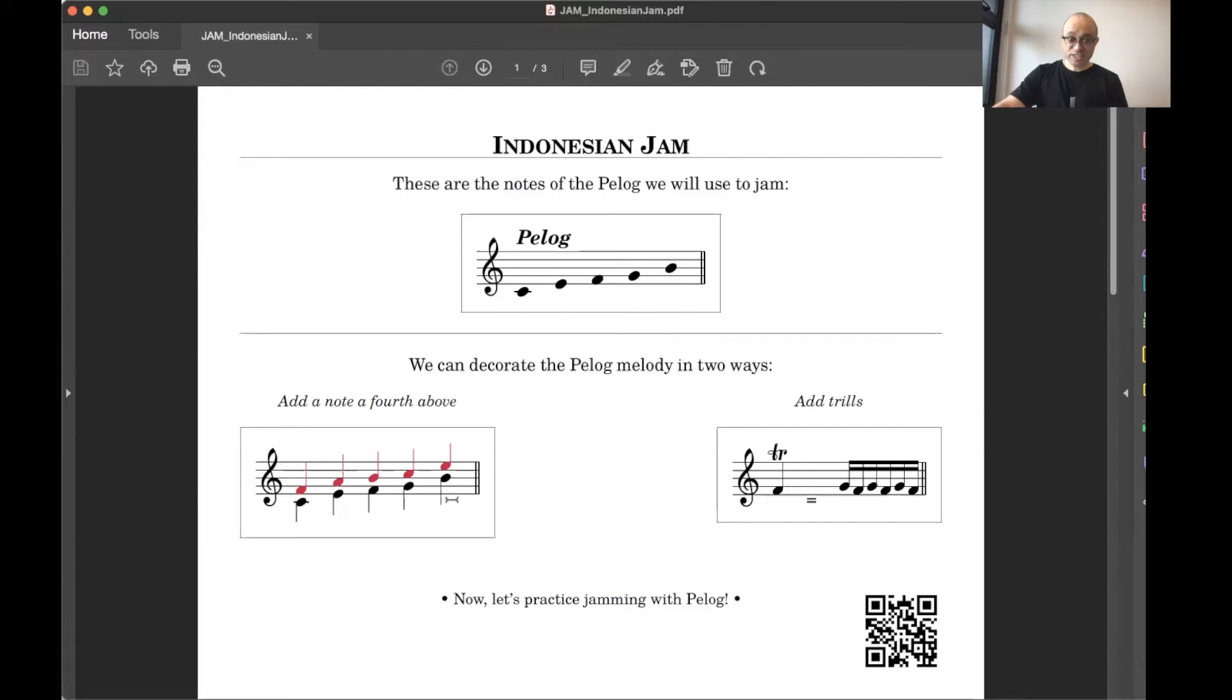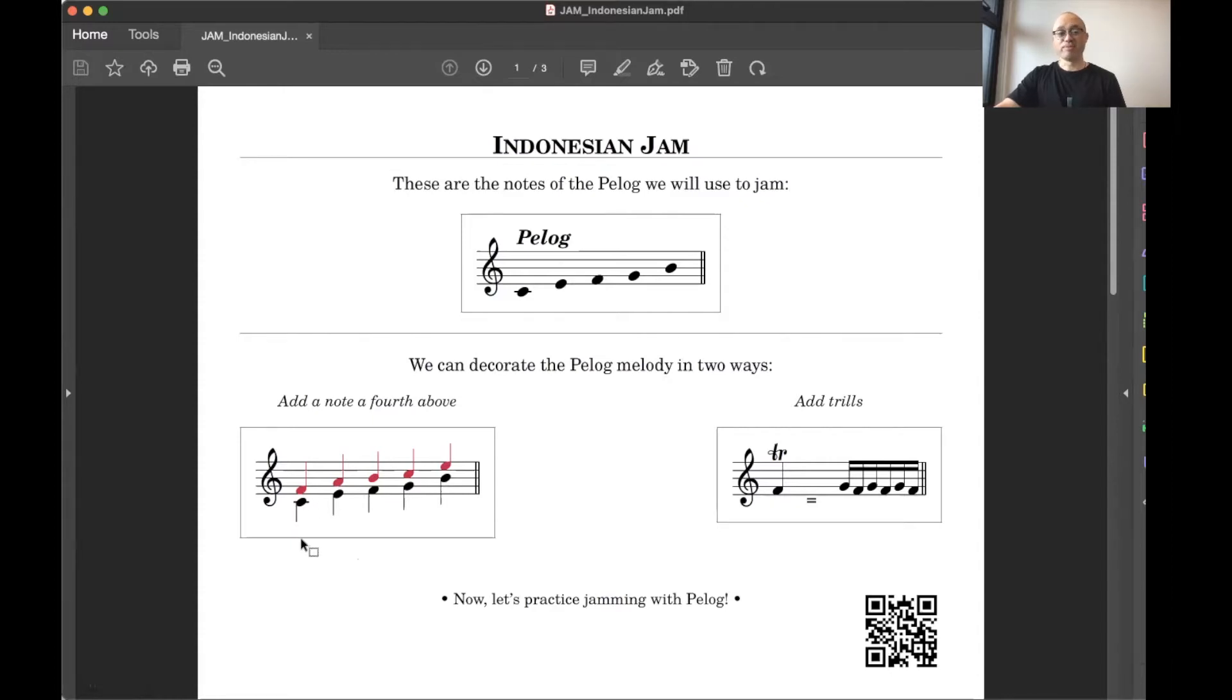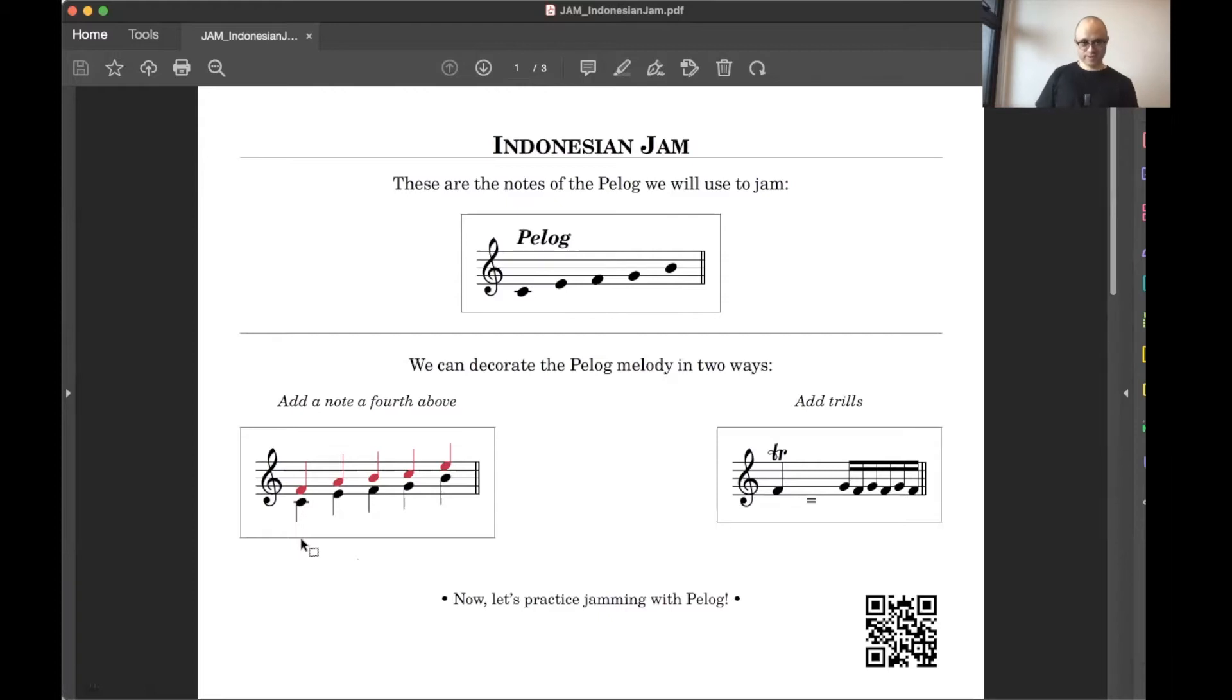In addition, if we want to get a little bit more adventurous, we can put a fourth above each of the notes at the bottom. And it's going to sound like this. It's pretty exotic.